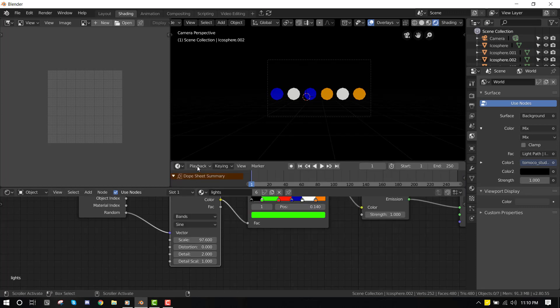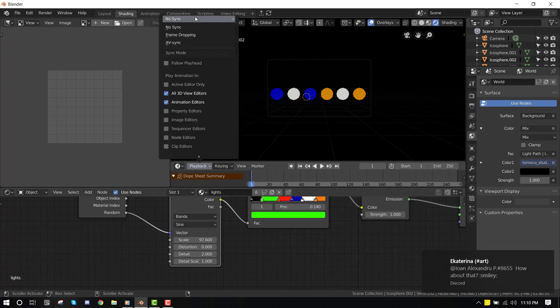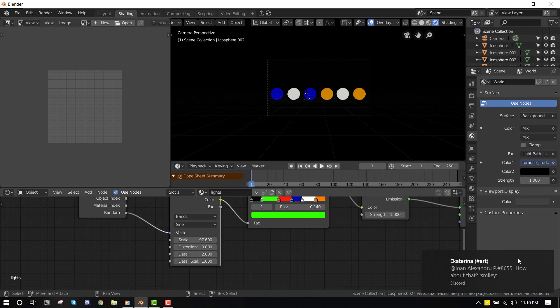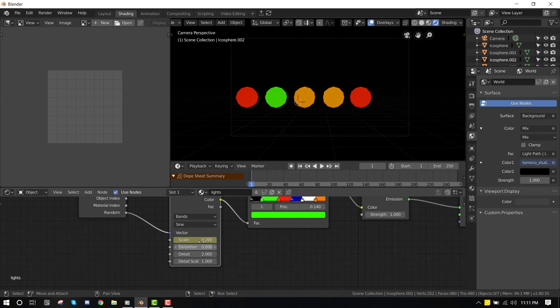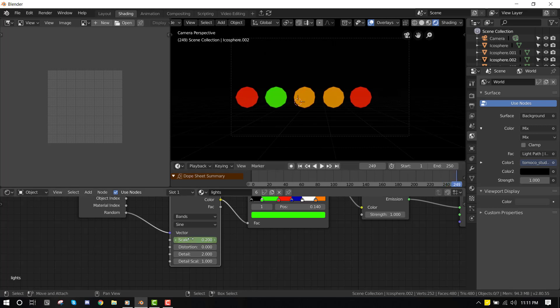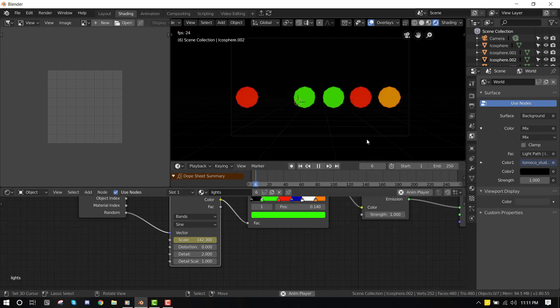Timeline and set it to AV sync. Let's go to the first frame and just set this to 0.2 and press I for insert keyframe, and go to the last frame and also just move it and just hit I. And if we play it, you can see.